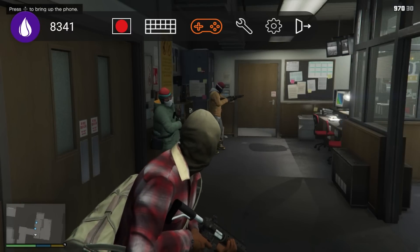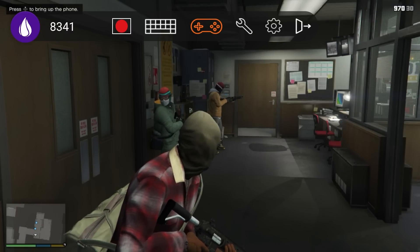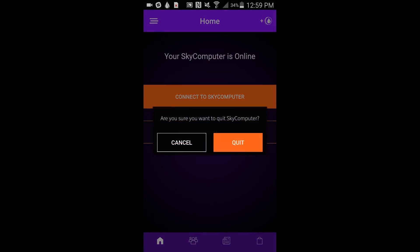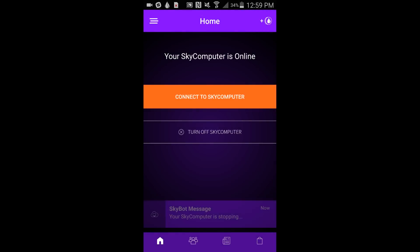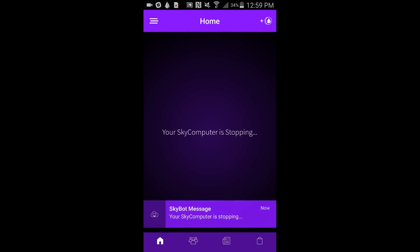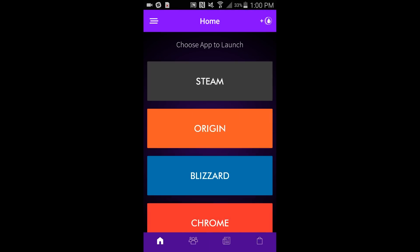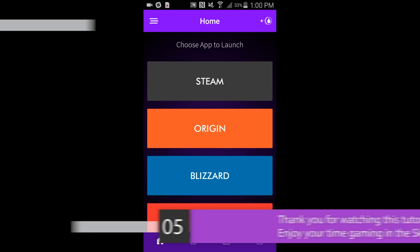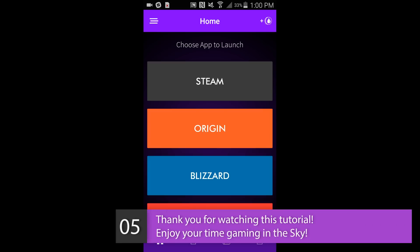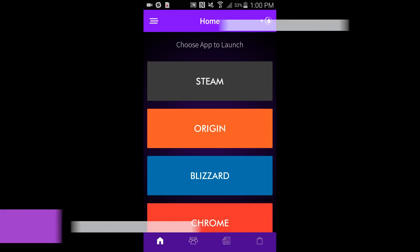Now you're all set to play your games. Just be sure that when you're done, you shut down your Sky Computer to preserve your precious Sky credits. And that covers the basics on how to get started. We hope you enjoy gaming in the sky.